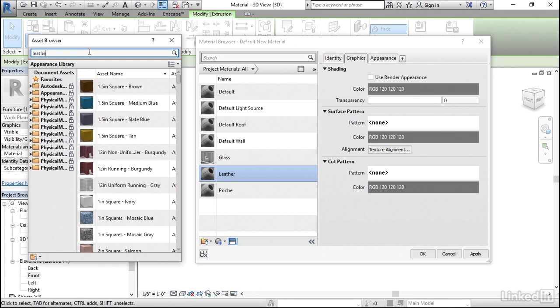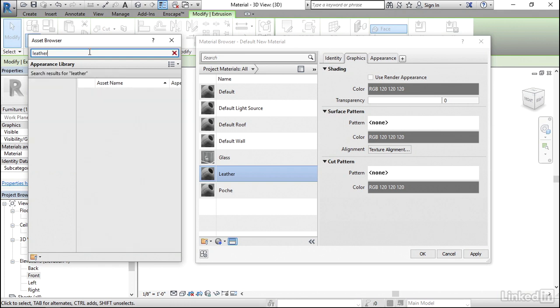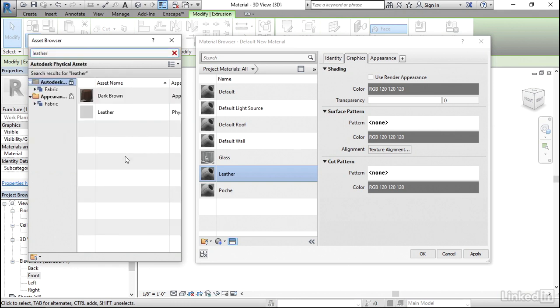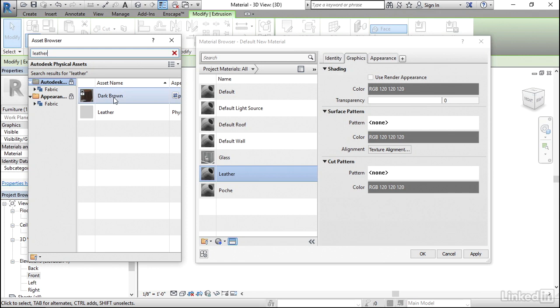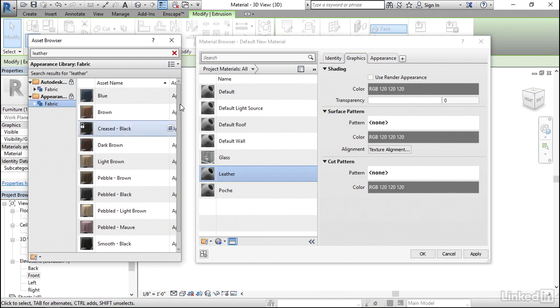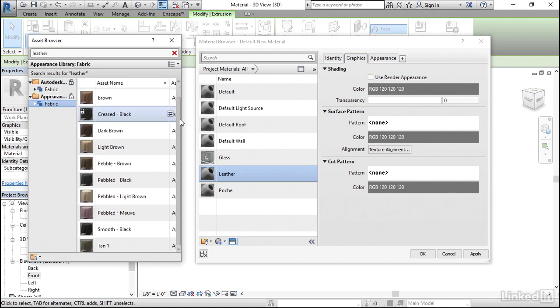Now I know that I want leather. Now if you wanted cloth, you could type in cloth. If you had a specific kind of cloth, you could type in that name and see if it came up. Right now there's options here for dark brown. I may have more options as well if I click on the fabric here and I can see that I do.